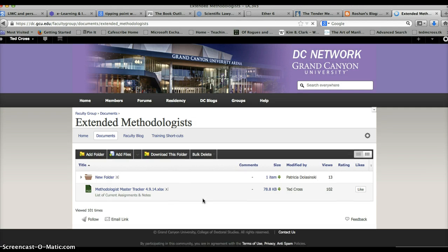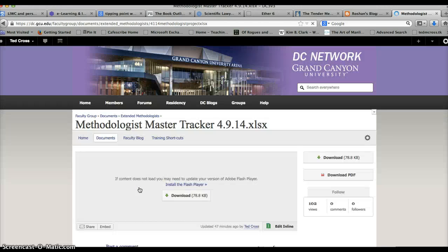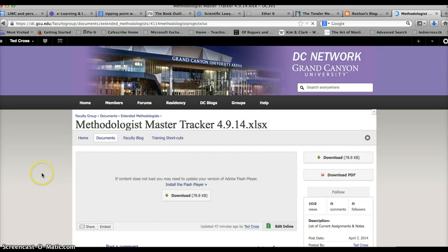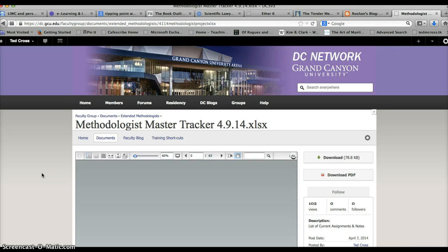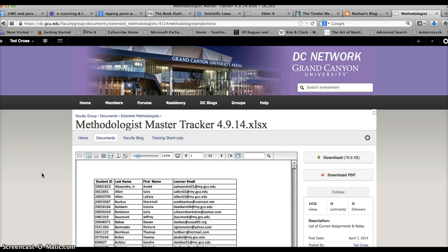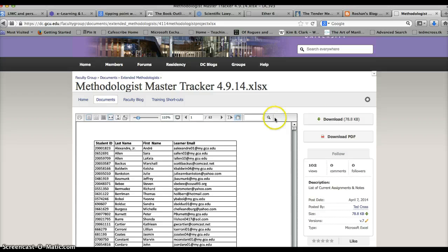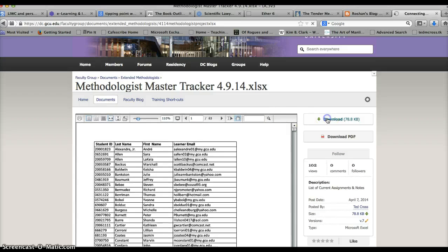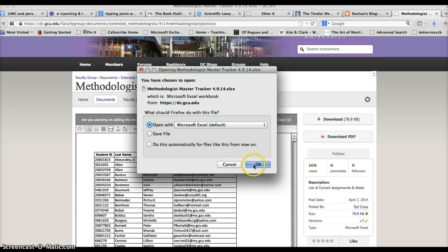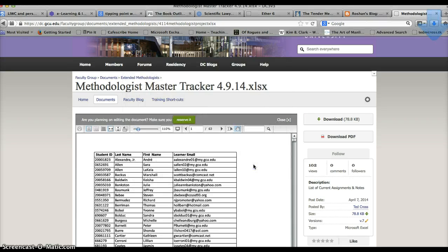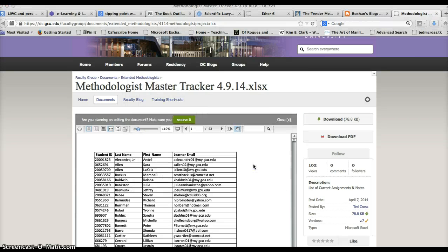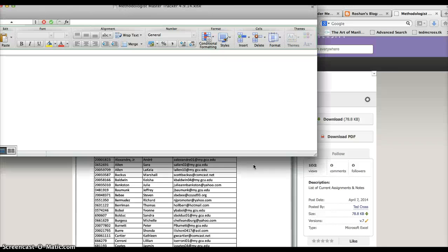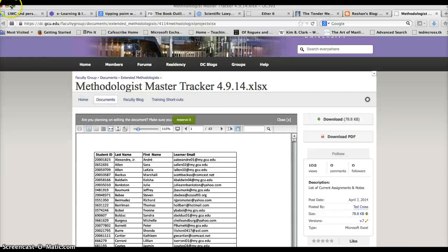Make sure you're in faculty group, click documents, and then you'll see extended methodologist here. Once you click on that, you can click on the actual spreadsheet, which will bring up a preview window. What you want to do is go ahead and click download and it says do you want to open it. Yes, I want to open it.